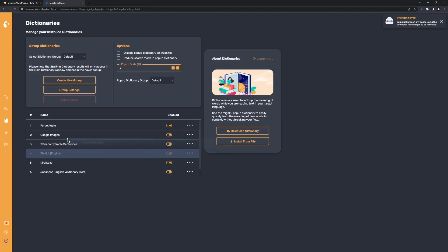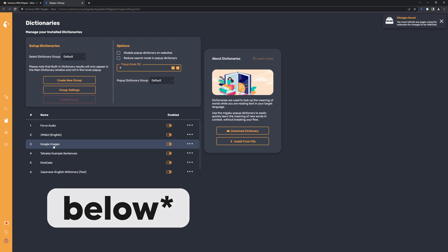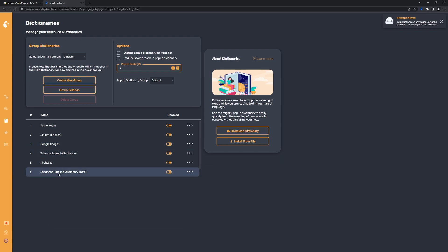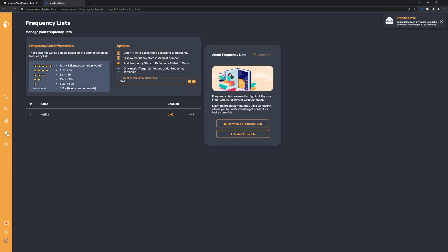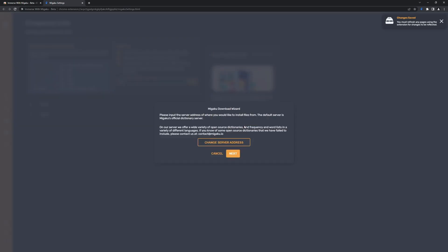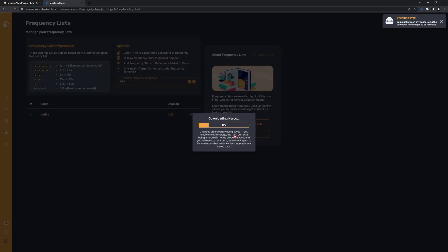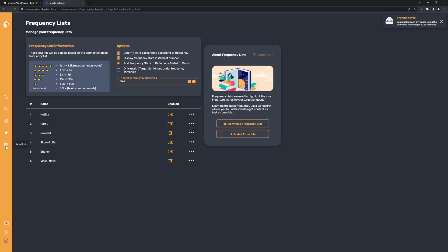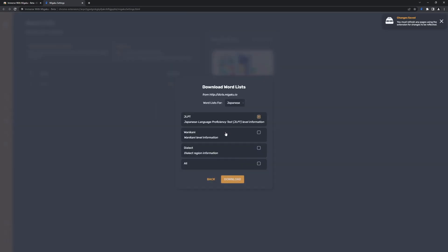I like having JMDict above Forvo Audio, and Google Images below it, but you can put it to the bottom as well. After that's done, you can go to frequency lists and I also recommend downloading all the frequency lists — same thing, just select all of them and hit download. And finally you also have the word lists, which is once again exactly the same thing: just select everything and hit download.